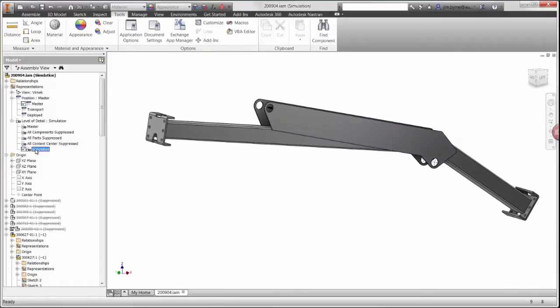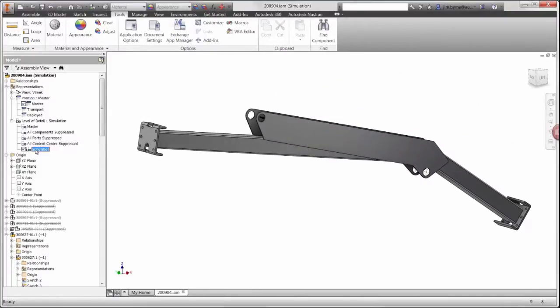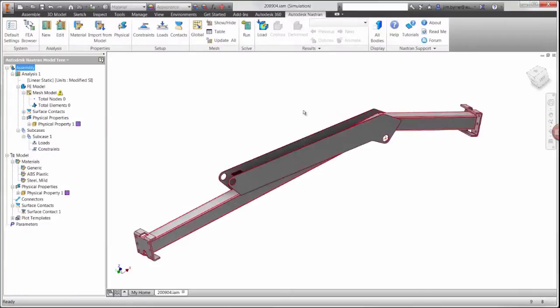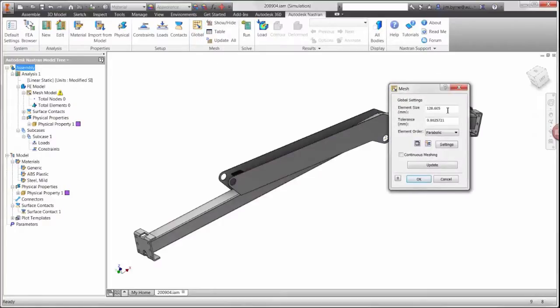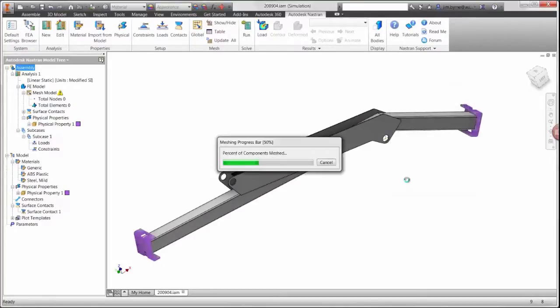Now that we have just the parts of interest, we will generate a mesh on these parts using 3D solid elements and using welded contacts to hold the different parts together.